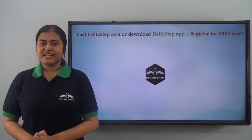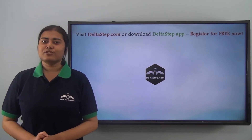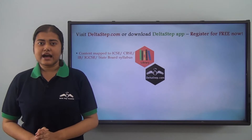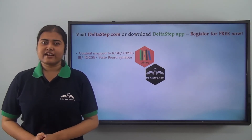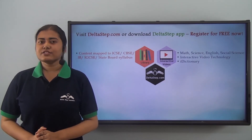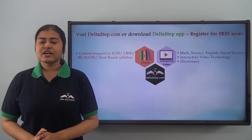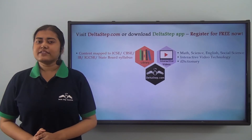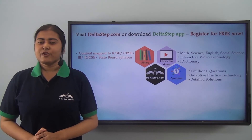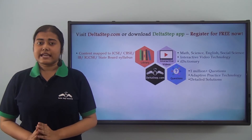Don't forget to subscribe to our channel. You can also register for free at Deltastep.com or download the Deltastep app to get all learning resources as per ICSE, CBSE, IB, Cambridge or any other curriculum. Over 5000 amazing lectures across Maths, Science, English and Social Science. Our unique interactive video technology keeps you engaged and our iDictionary feature allows you to quickly revise any concept.